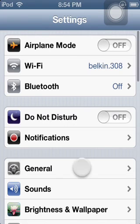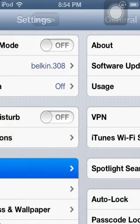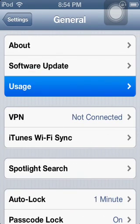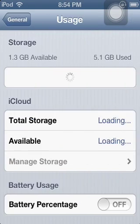you're going to go on Settings, General, Usage, and Switch it On.